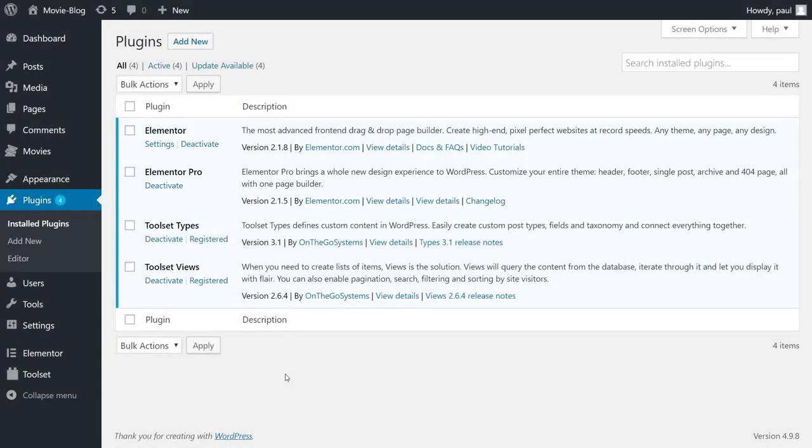Before we get into our custom search, we need to set up our custom content for our movie site. So let's quickly just go over what we have.